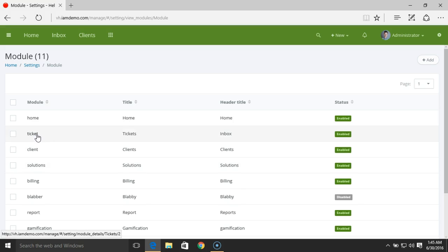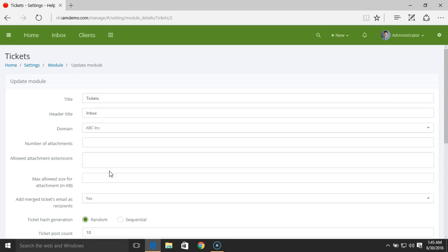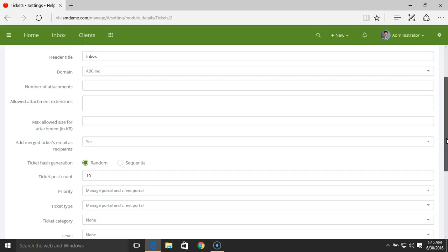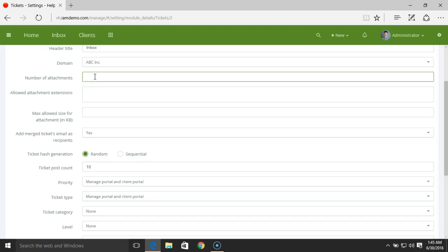Now let's check the Ticket Module. Here you can see we have different settings for this Ticket Module. For example, we have the number of attachments — you can restrict the number of attachments that you want to allow your clients or staff members to attach to a certain ticket.